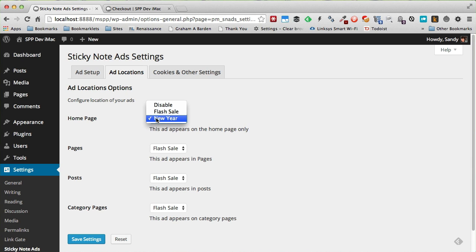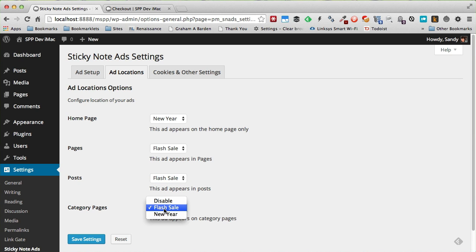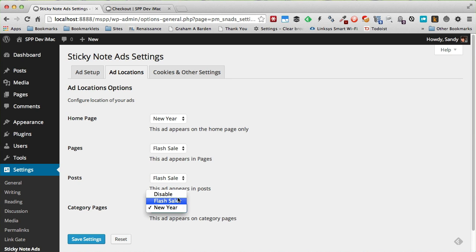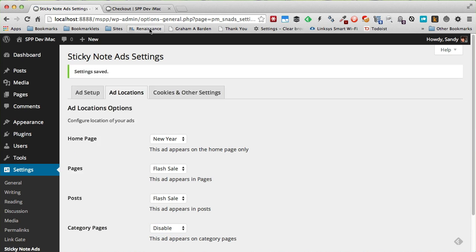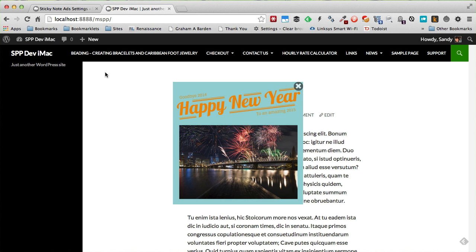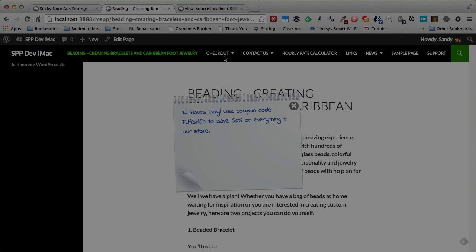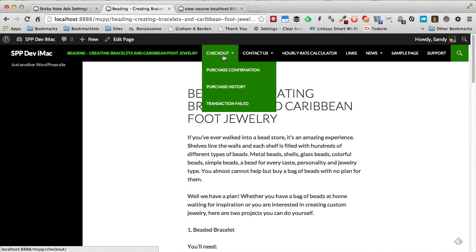So I have already set it to go to the home page to New Year Ad. I can also select this way or have this as Flash Sale and only the category pages as New Year. You can have any kind of combination that you want, or you can just disable it on the category pages, or you can set all of them to the same as before. So right now I'm just going to click Save Settings. Next thing I'll do is I'll go to our home page, and there is my New Year message.